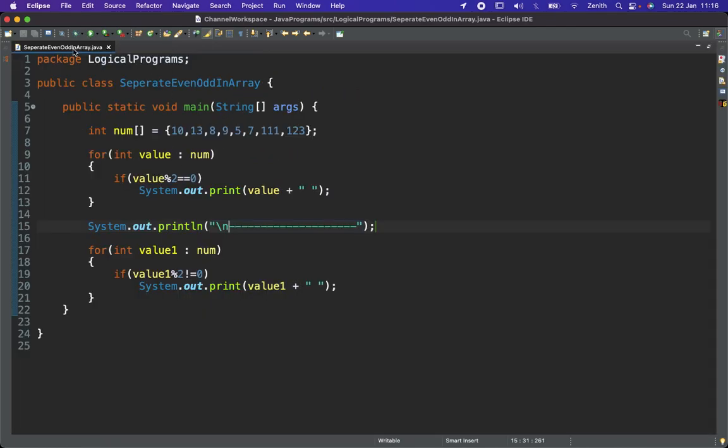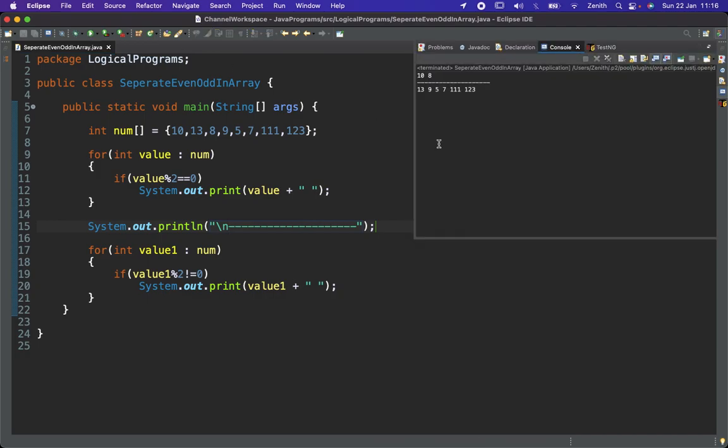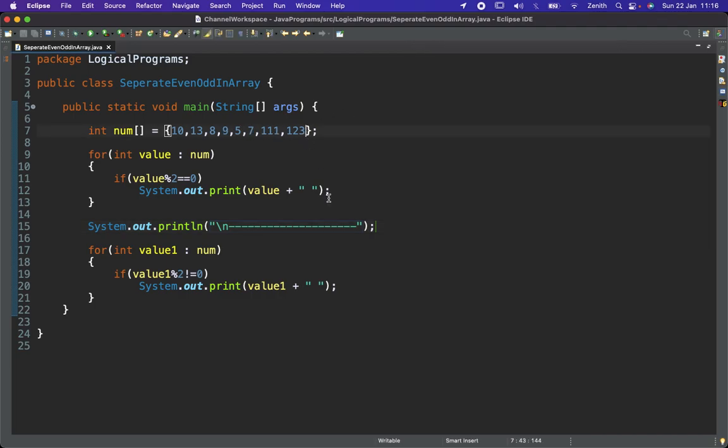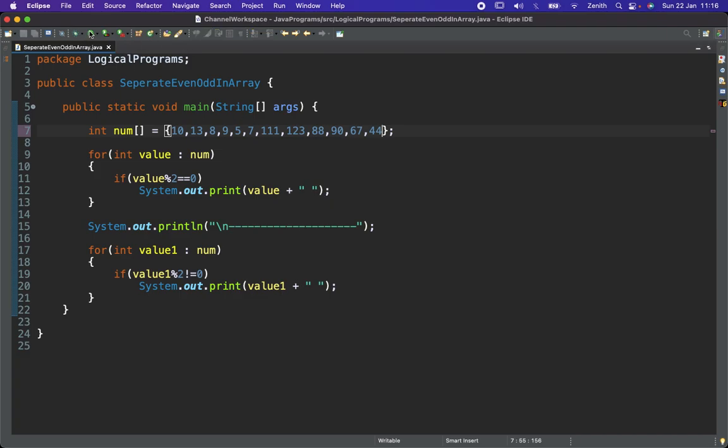Here we are getting the output like only two values are even and rest of the values are odd. Let's try to increase the value of even like 88, 90, odd value 67, 44, and let's try to run.